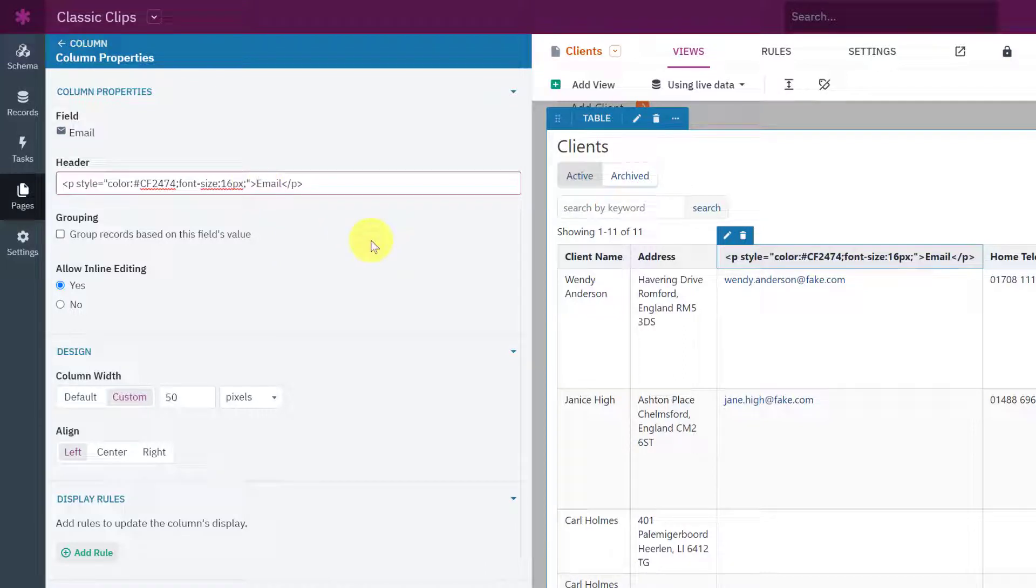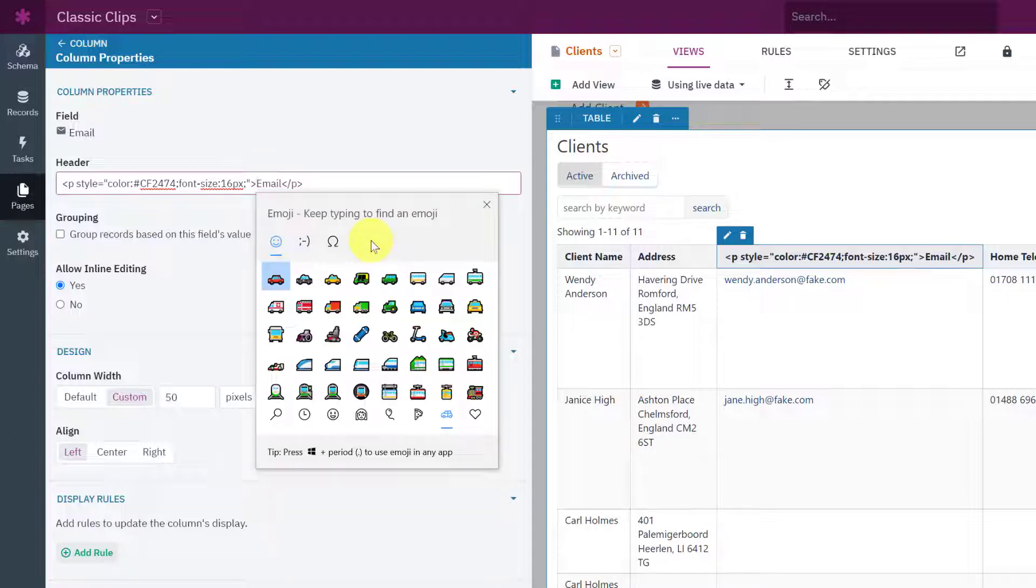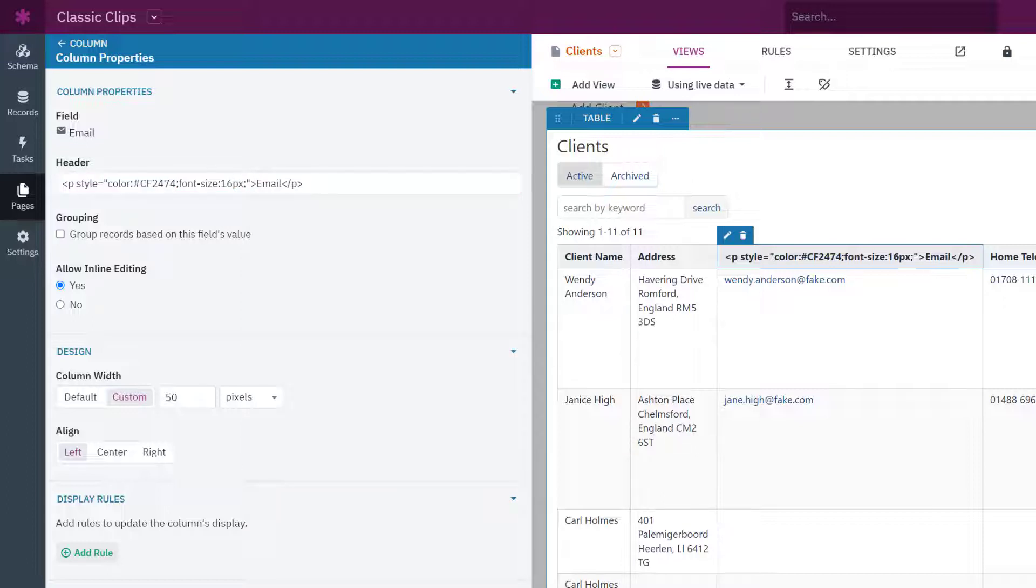So on a Windows PC you can use Windows key and semicolon to bring up the emojis palette. If you're using a Mac you'll need to use control plus command plus space and that will give you the same palette.